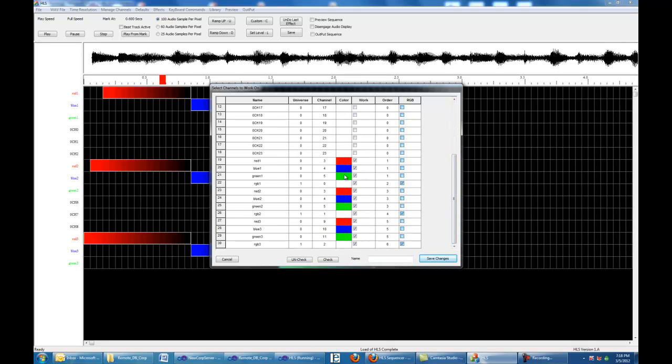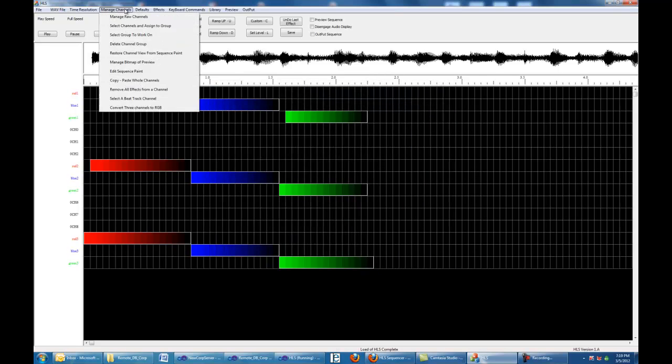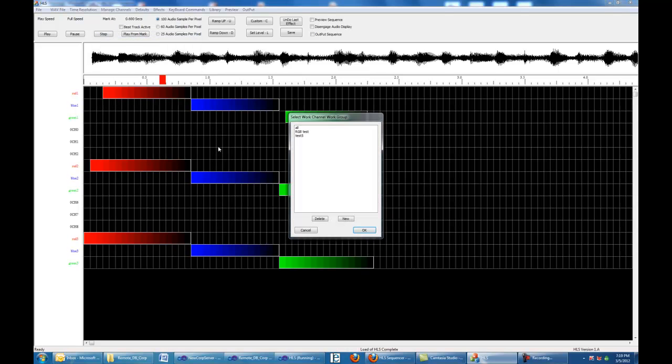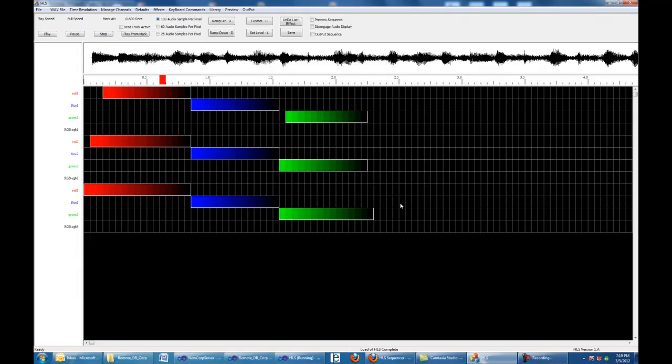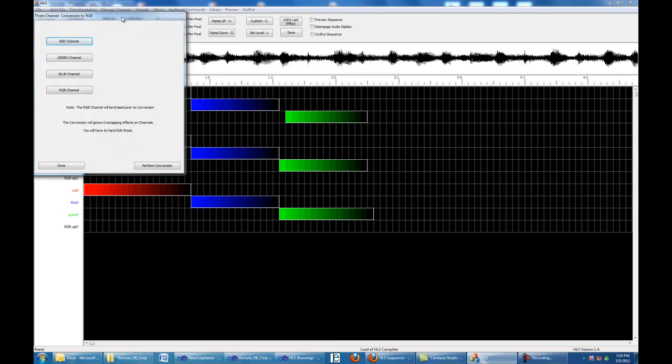So I got my three single channels and I got an RGB channel. Three channels, RGB. Three channels, RGB. All of these are checked, so we're going to save it. We're going to give it a name, RGB test, and save it. Now we're going to come back and work on that group. We're going to work on the RGB group. There's my RGB group, and if you notice, there's an RGB channel. Now in order to convert these three into an RGB, you come up and go to Manage Channels. It says convert three channels to RGB. Click on that.